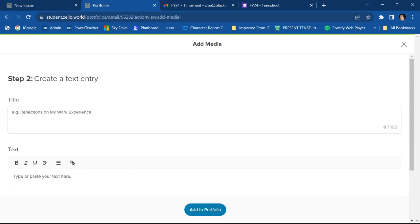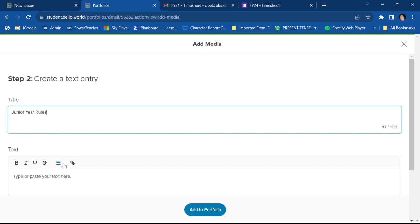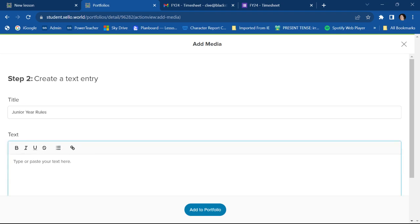They want a title. They want a title for everything you put on here. So you give your text box a title. I'm going to call it Junior Year Rules.